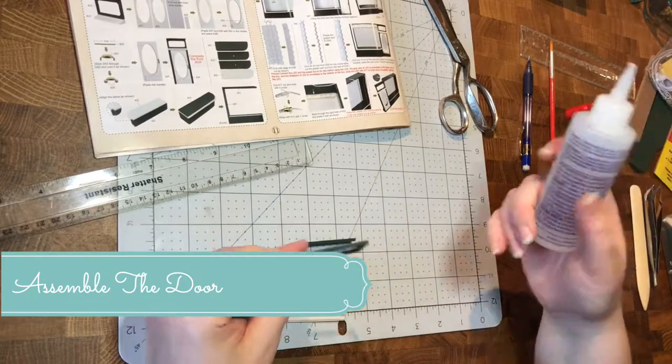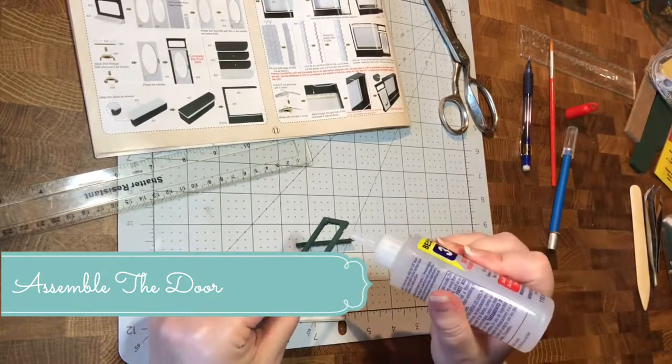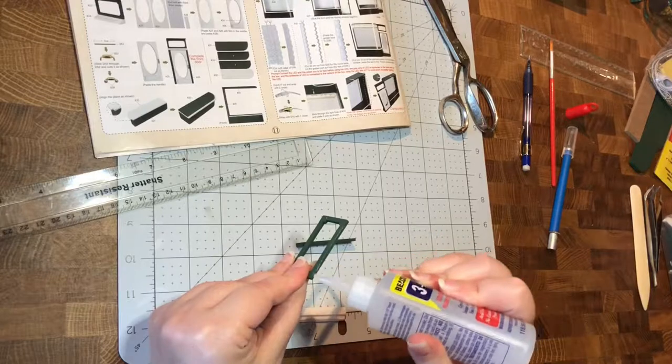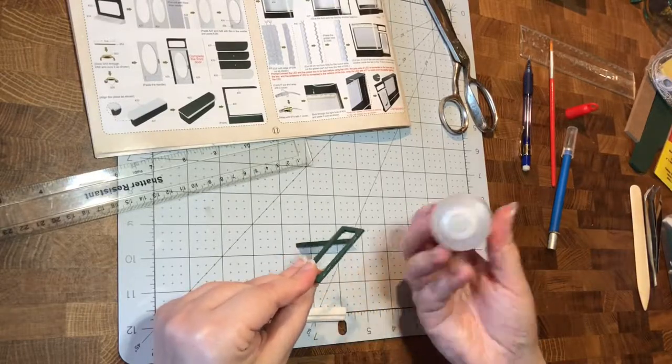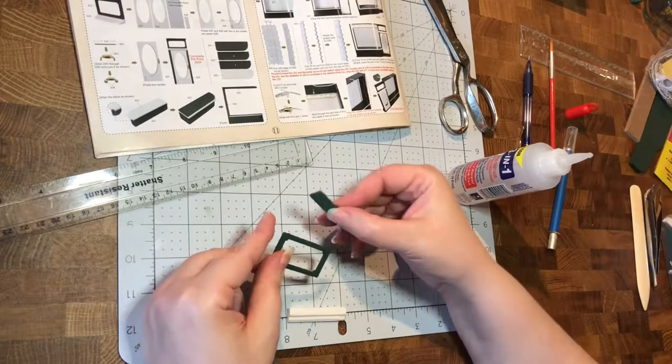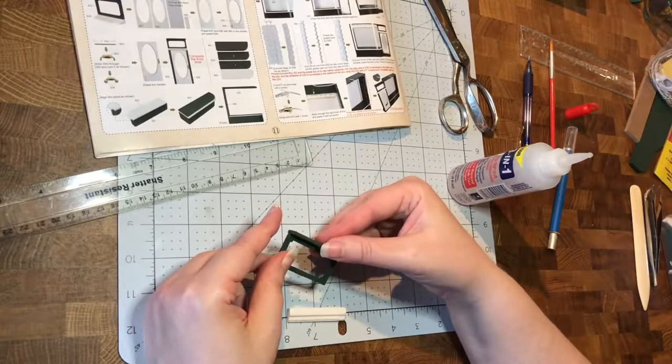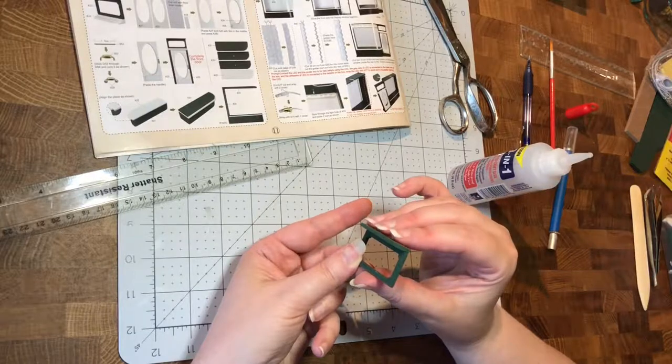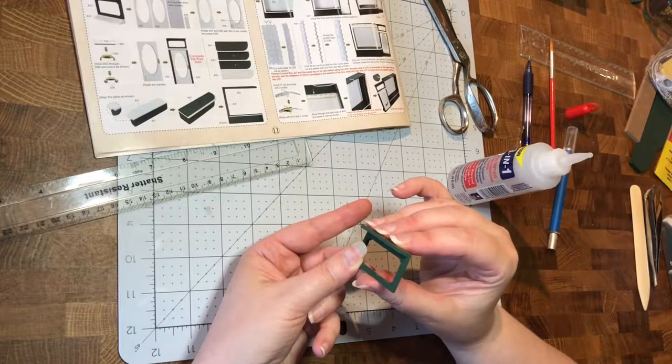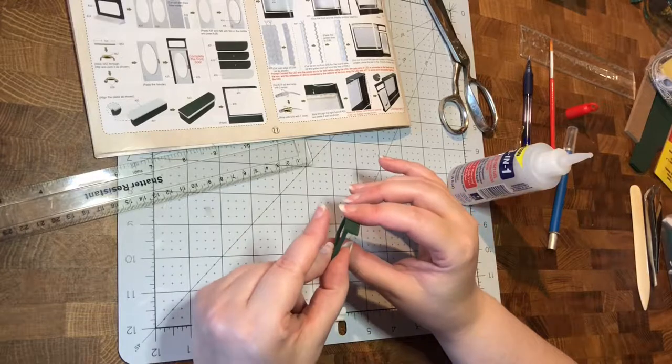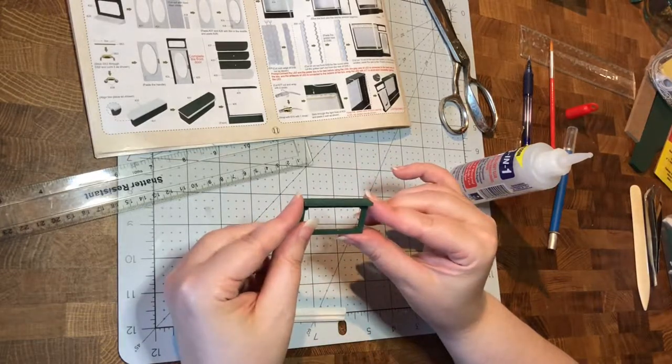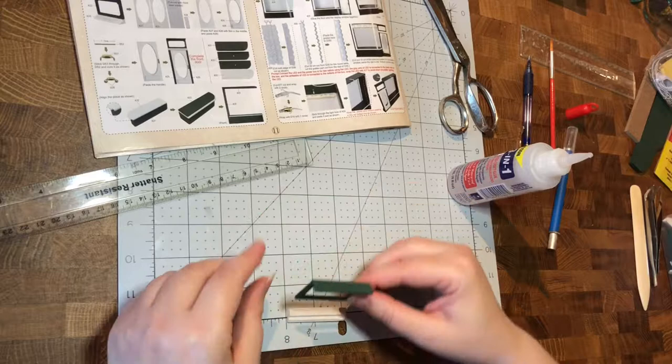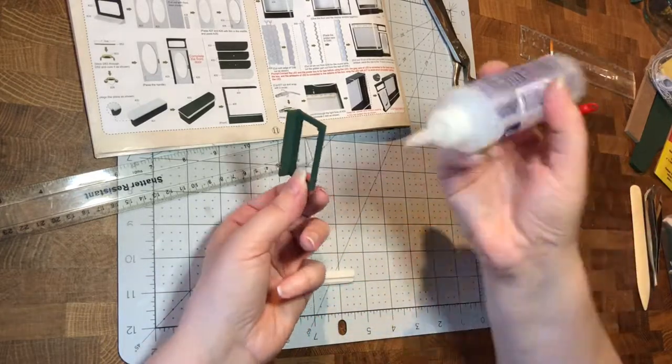Okay, so we're making what looks like a little transom window over the door, and it goes just like that.